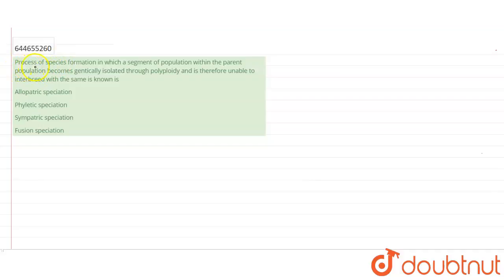Our question reads: the process of species formation in which a segment of population within the parent population becomes genetically isolated through polyploidy, and is therefore unable to interbreed with the same, is known as: option A, allopatric speciation; option B, phyletic speciation; option C, sympatric speciation; or option D, fusion speciation. We need to understand what these four forms of speciation mean in order to get the correct answer.